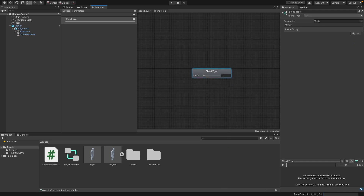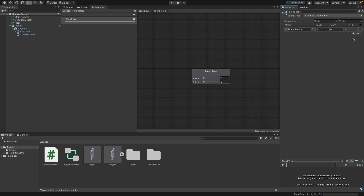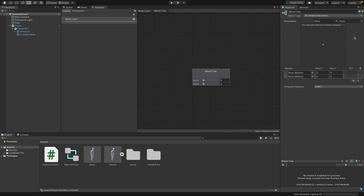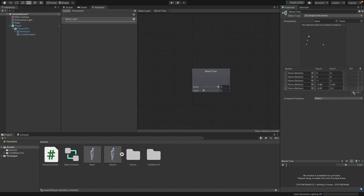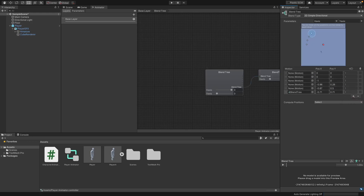Start by setting the blend type to 2D Simple Directional. The parameters will be X-Axis and Y-Axis. Then in the motion list, I'm going to add multiple motions — I need to add six for all of my animations.